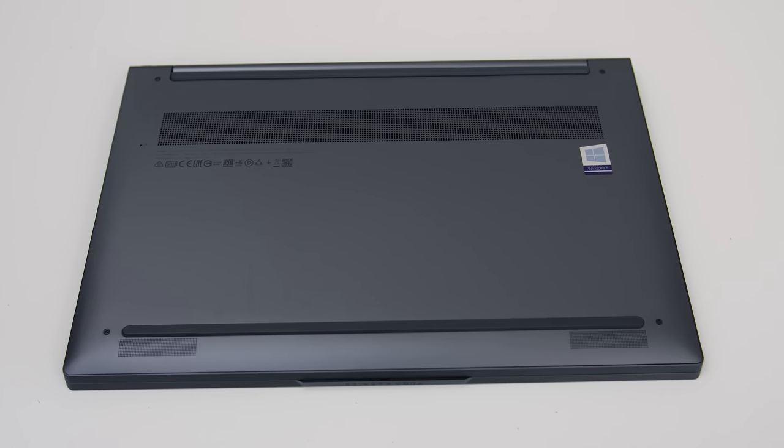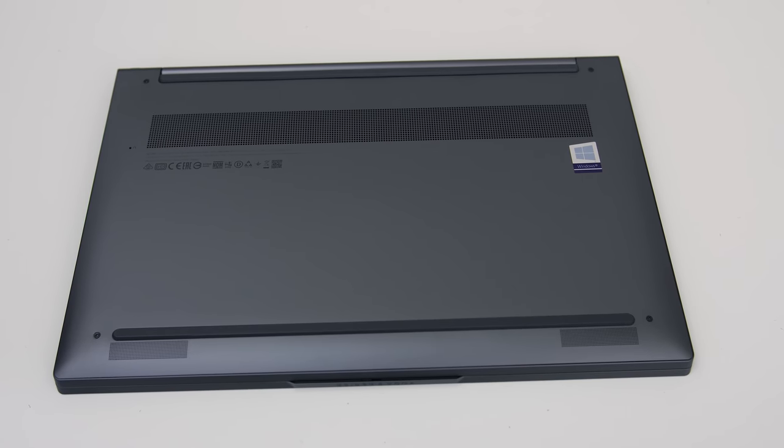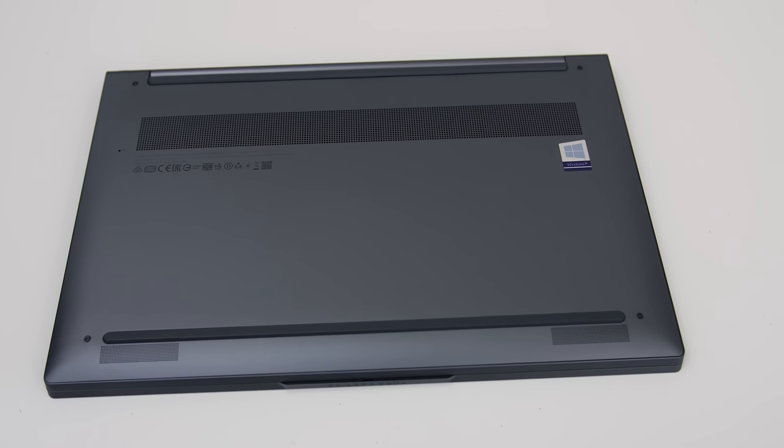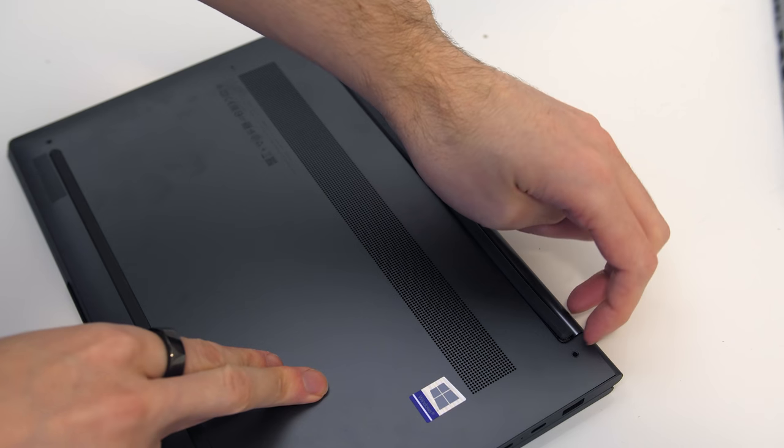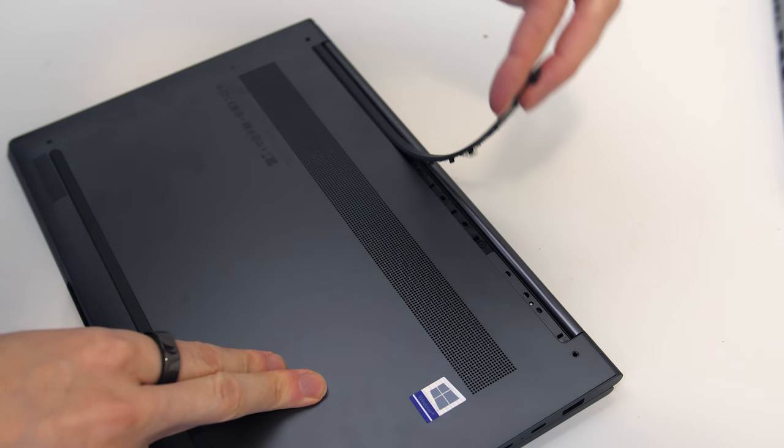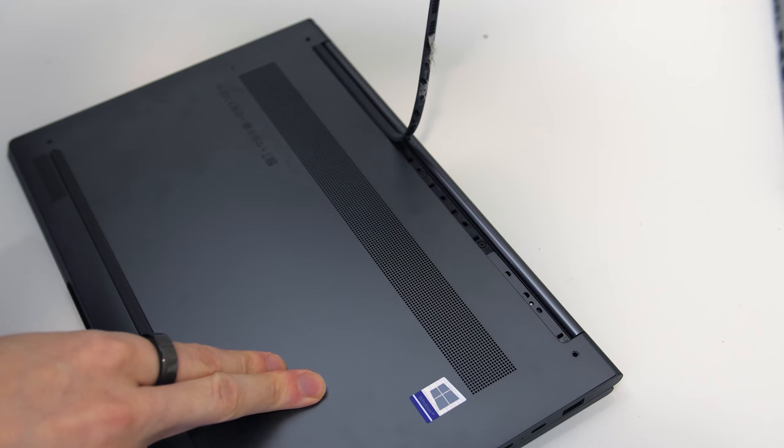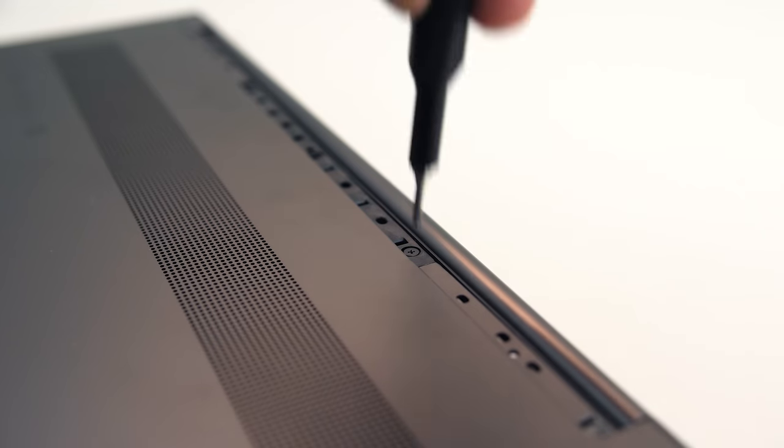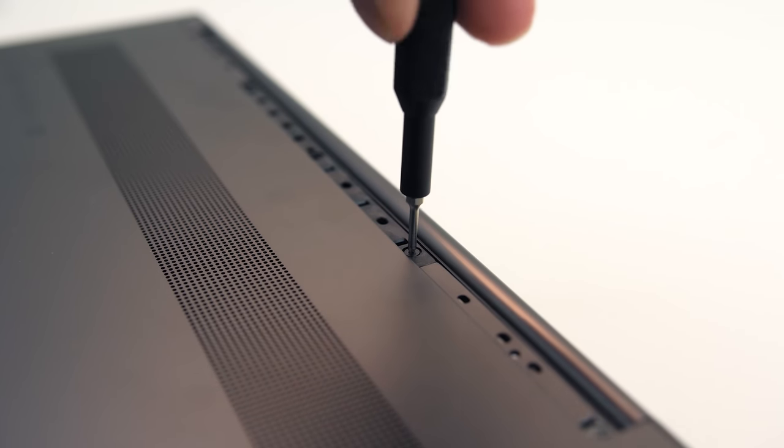To get inside you need to take out four TR5 screws, then there are three more Phillips head screws hidden underneath the back rubber foot. I found it a little tricky to open.